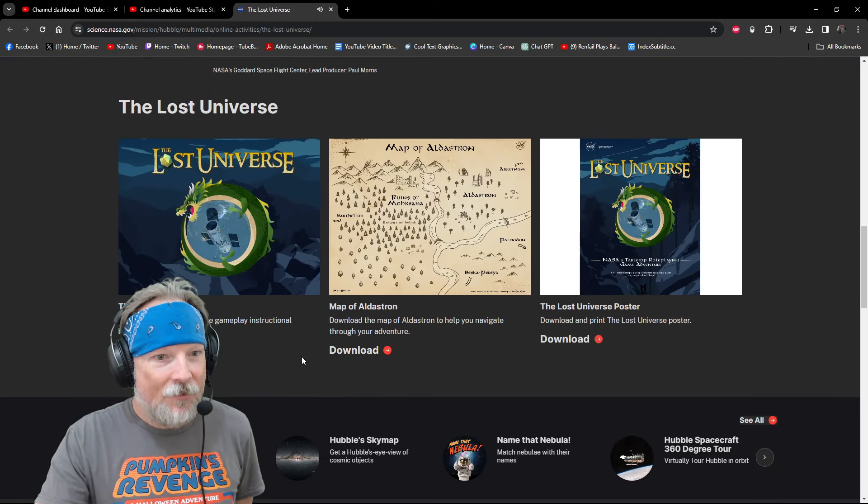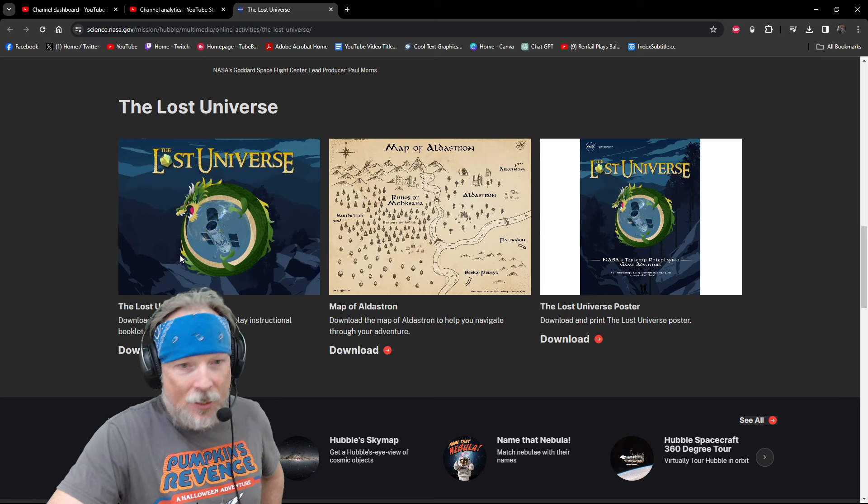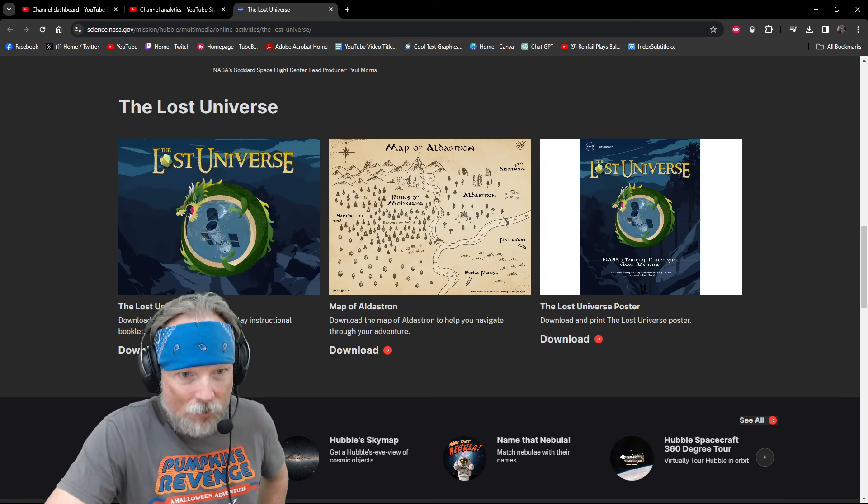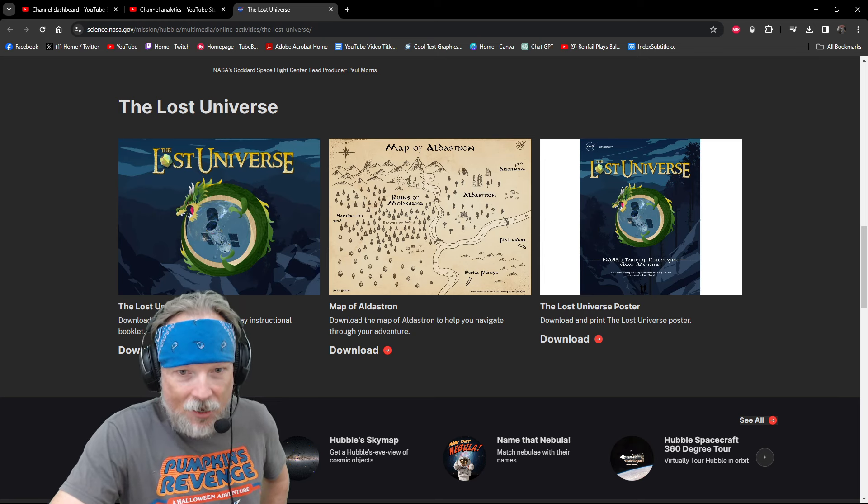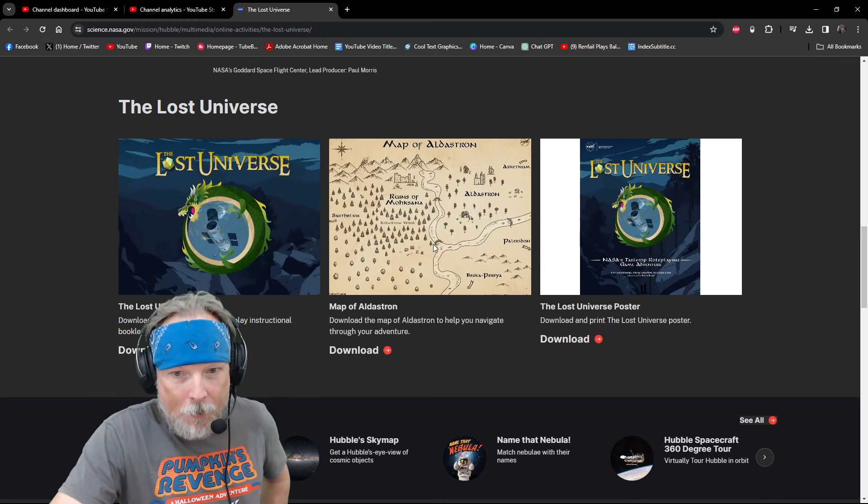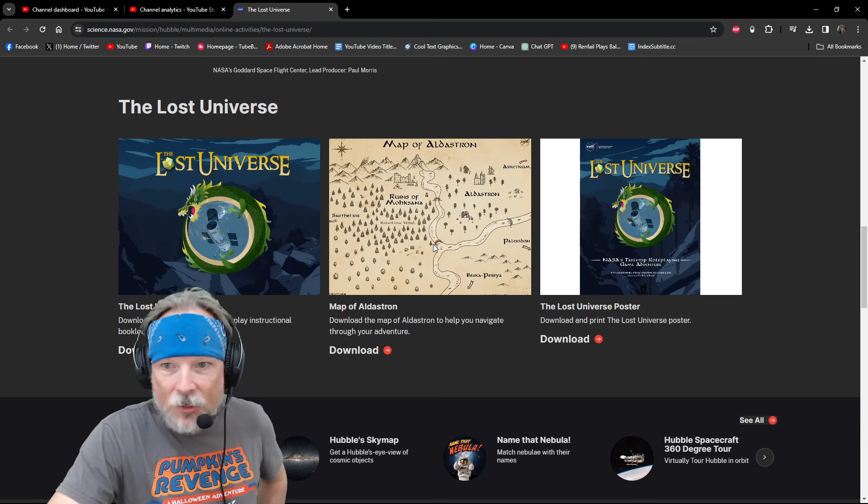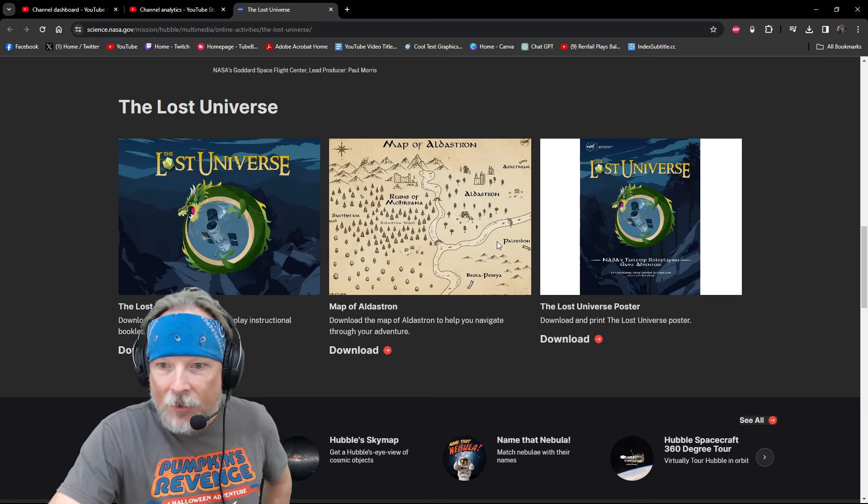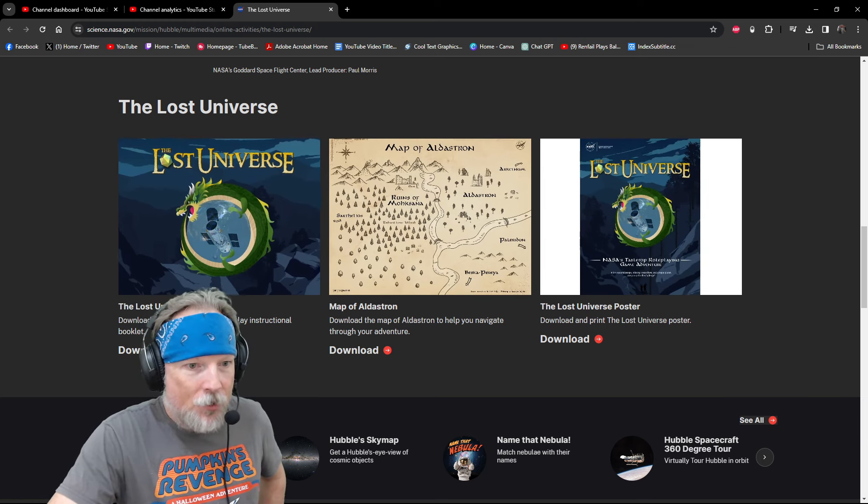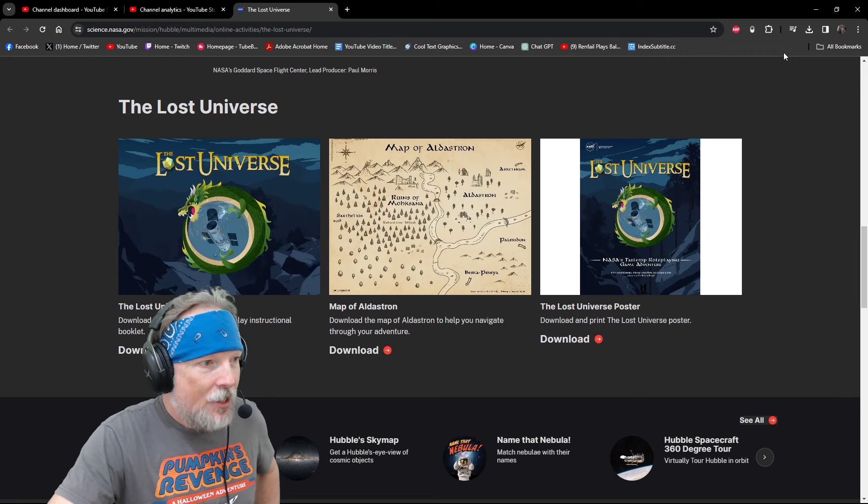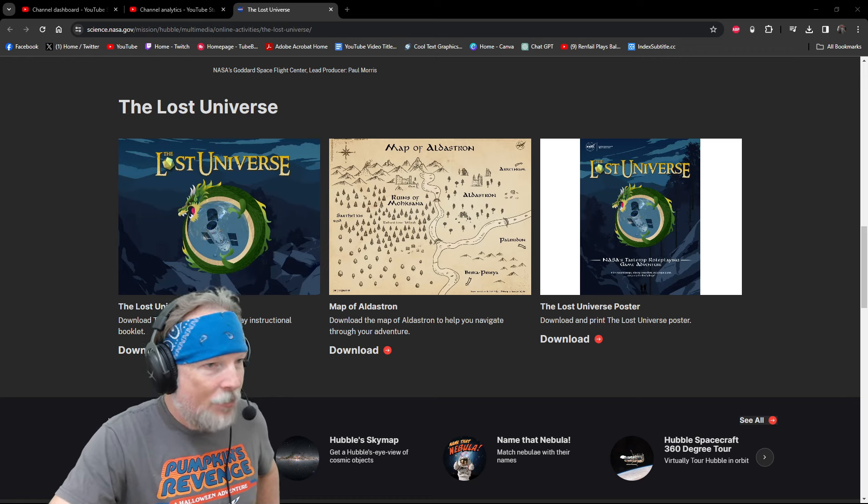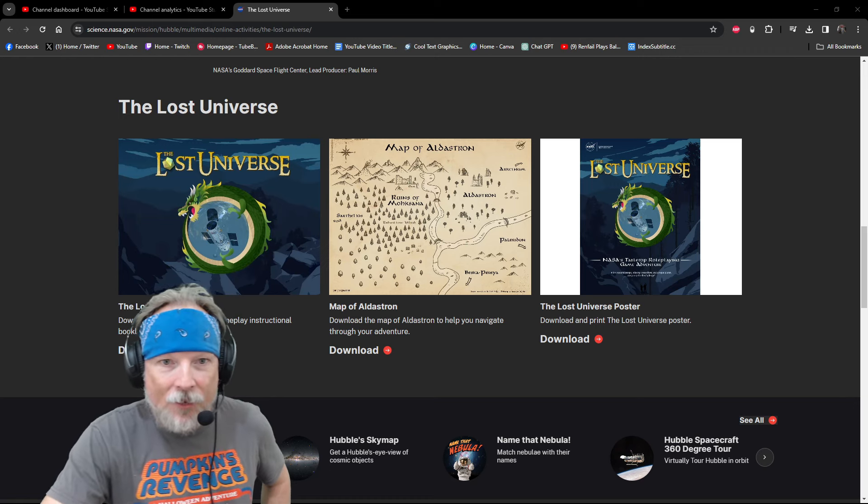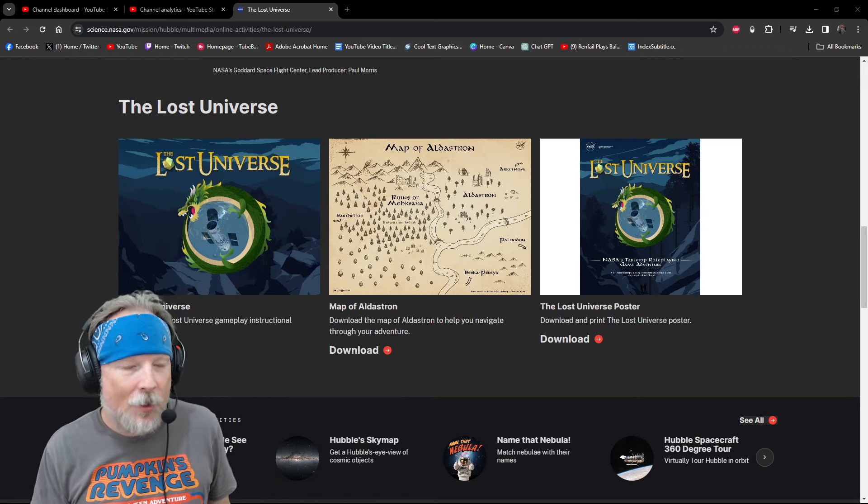So it looks like they've got the actual rule booklet here. There's a map of Aldistron to help you navigate your adventures. And there is a poster. So you can get all of these at your leisure. Download them as you see fit. If you want to run this for a TTRPG campaign.